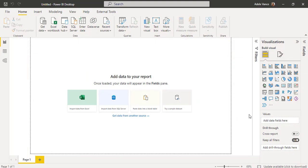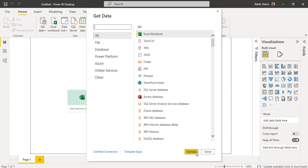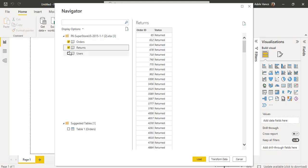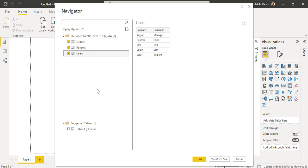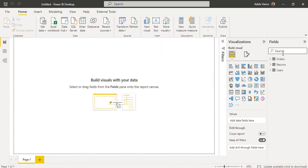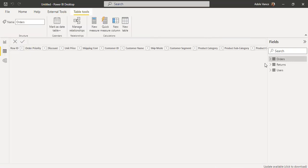Log into Power BI Desktop and load the data using the Get Data option. Click on Get Data, select Excel Workbook, click Connect, choose the Excel workbook, and click on the table you want to load. Here I am going to choose all three data tables and click Load. Once the data has been loaded, under the Fields pane we can see the data has been added, and in the Data view we can view the data.